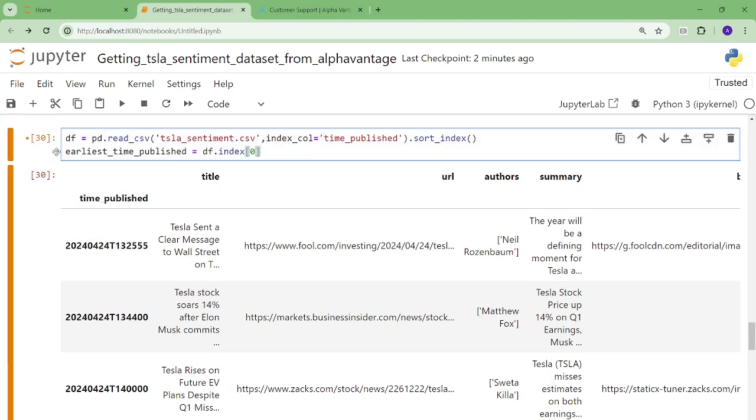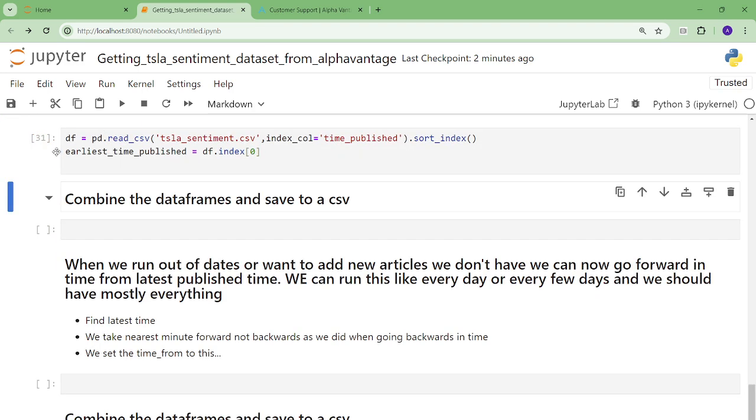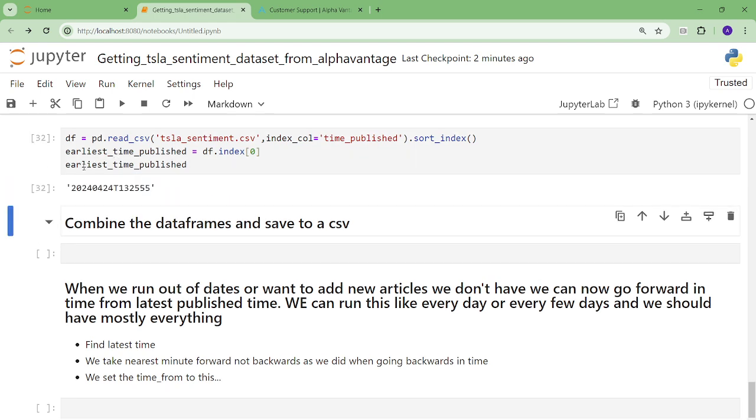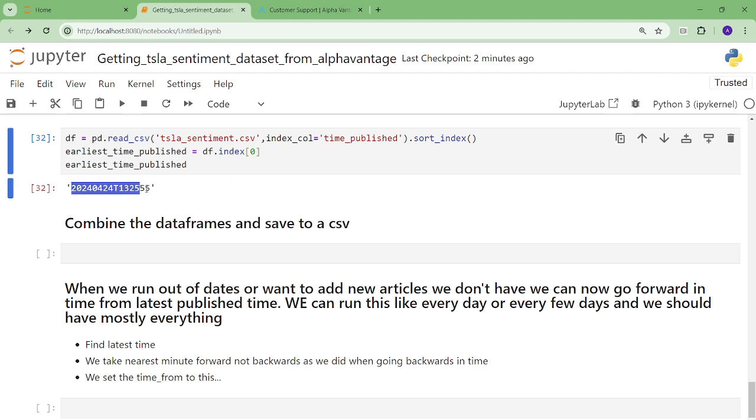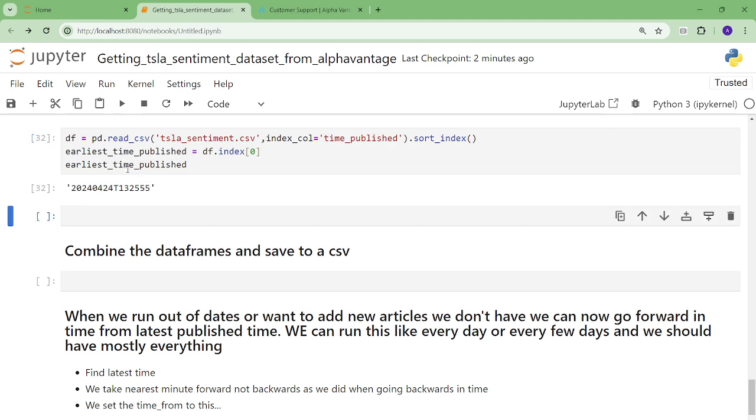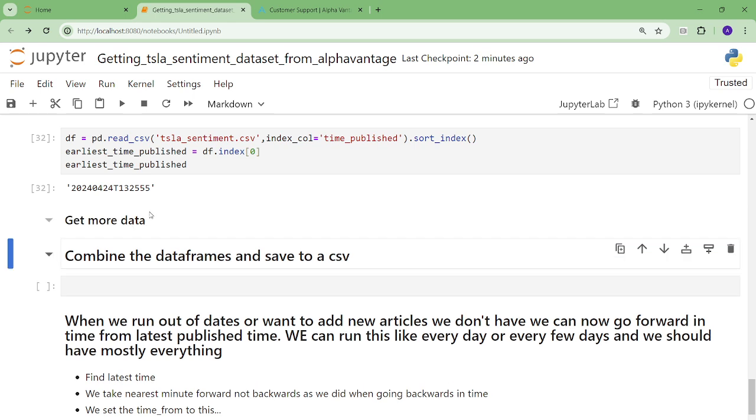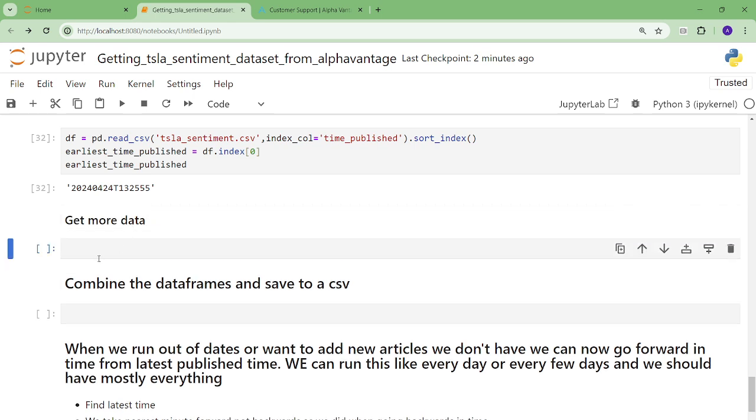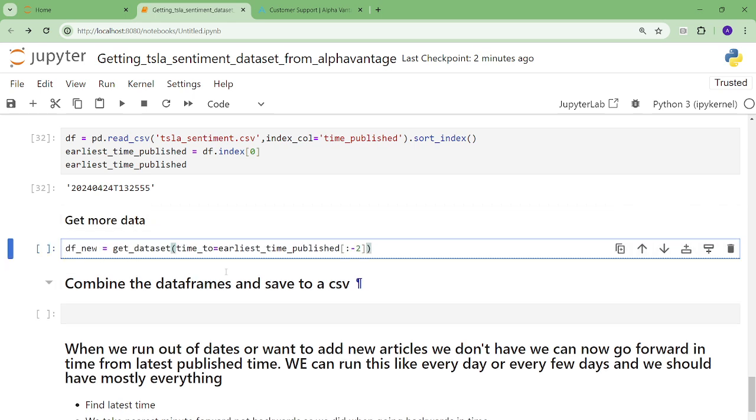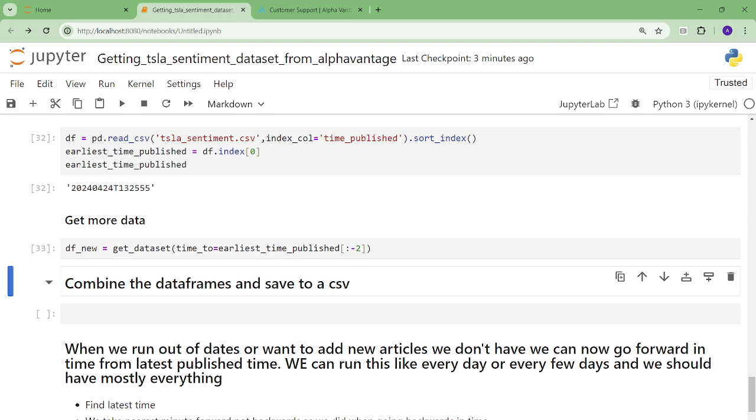So then you need to find the earliest time published. And it looks like this. And remember, I said you have to chop this off because the API doesn't let you go to the second level. And as you see, after the date, it'll be hours, minutes, and seconds. So you have to chop off the seconds. So then you can call the, get more data. You can then call this method with the earliest time being up until the chopped off point. And then we can combine the data sets.